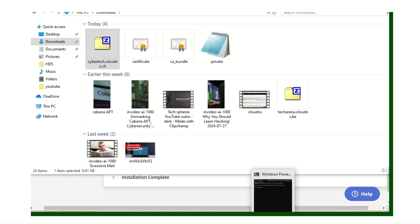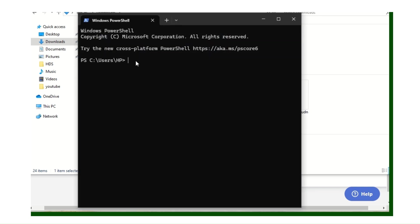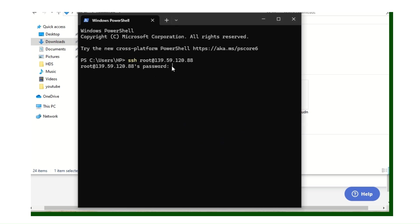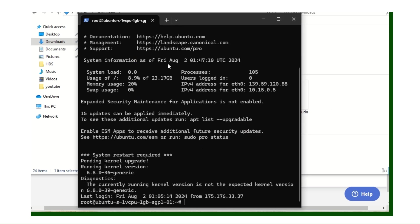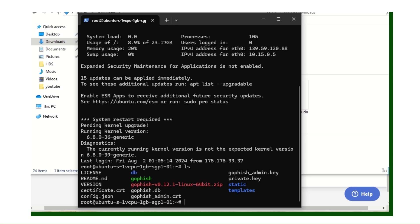Now we need to start our GoPhish instance. Go to your SSH client, type ssh root@ followed by the IP of your VPS instance, hit Enter, enter your password, and you're in.